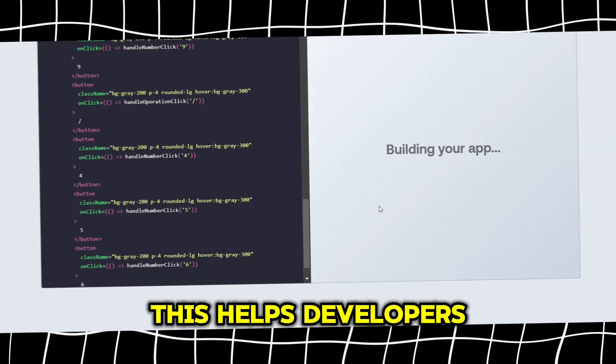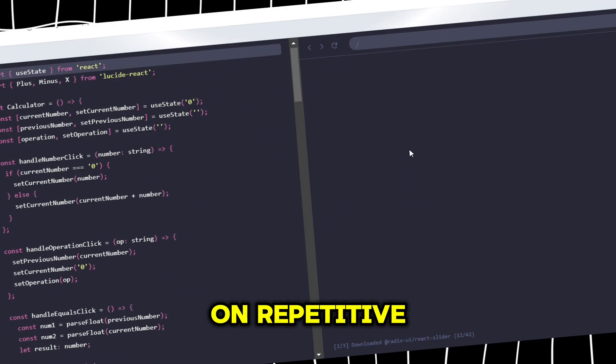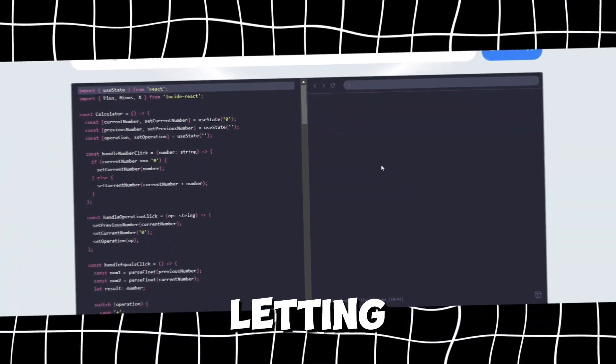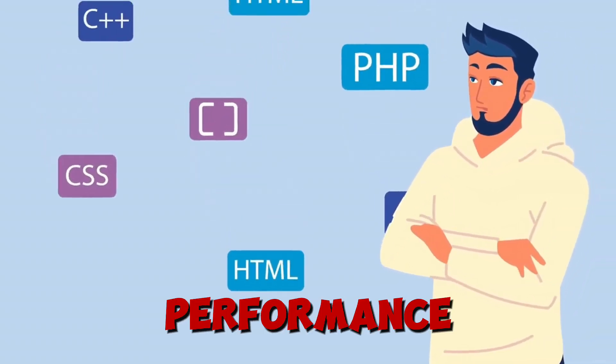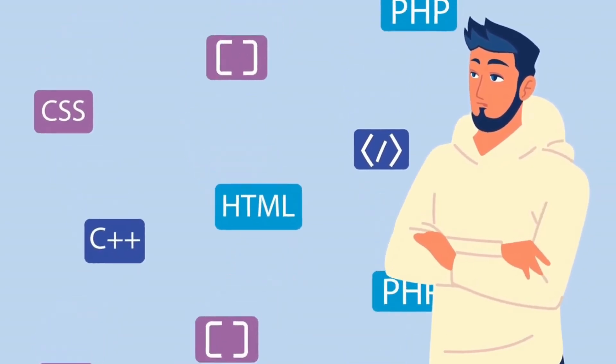And the AI would generate the corresponding Python code. This helps developers avoid spending time on repetitive boilerplate code, letting them focus on bigger tasks like optimizing performance or structuring their applications.